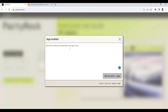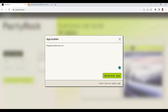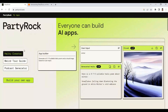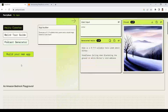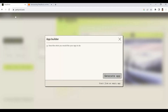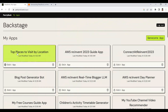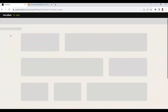We want to build an application that gives us the top 10 locations for a particular city — to get popular locations by city. We generate this kind of application and it will auto-generate a generative AI app based on the Amazon Bedrock foundational model using Party Rock.